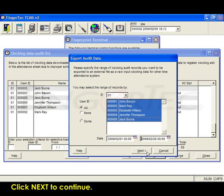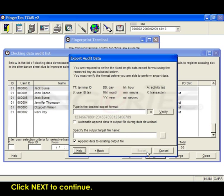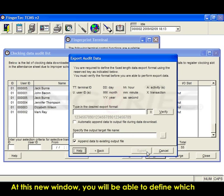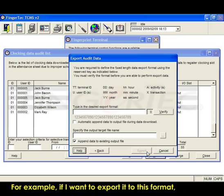Click next to continue. At this window, you'll be able to define which slot contains which data type.